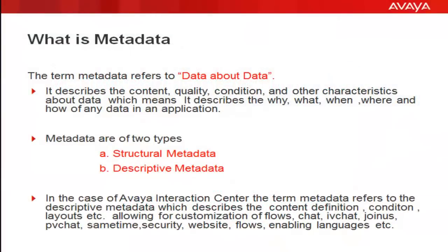The term metadata refers to data about data. What this really means is it describes the content, quality, condition, and other characteristics about data. In other words, it describes the why, what, when, where, and how of any data in an application.